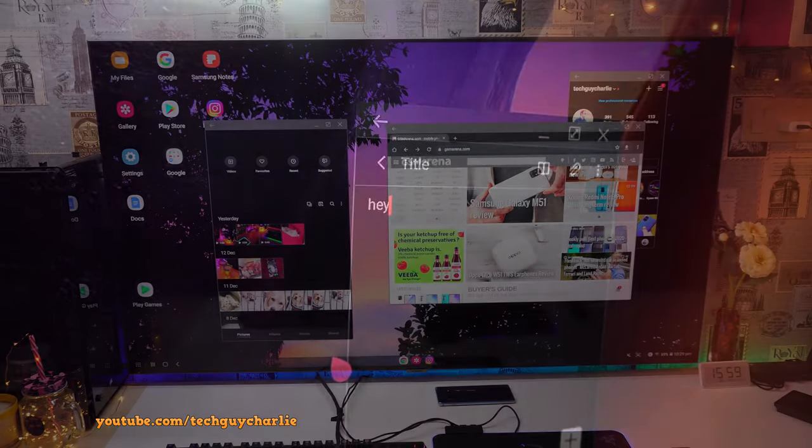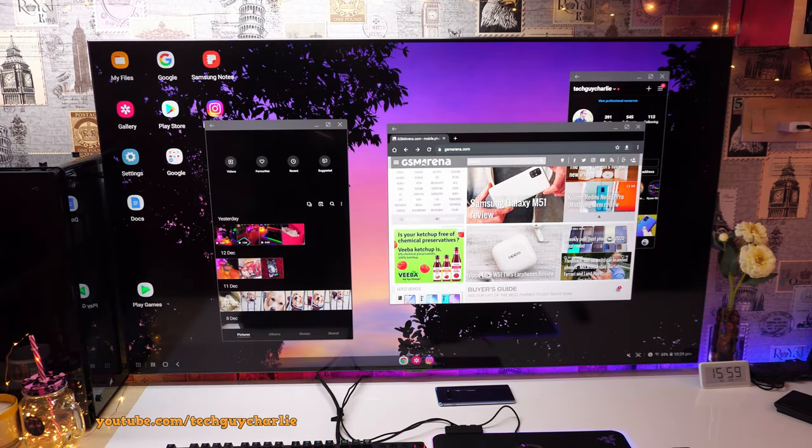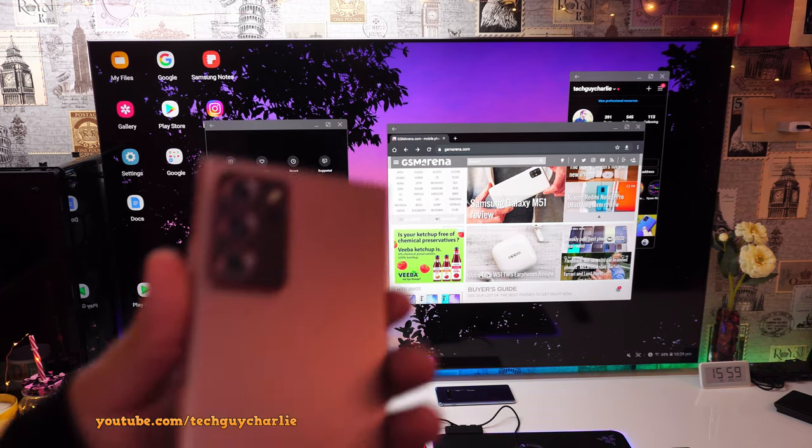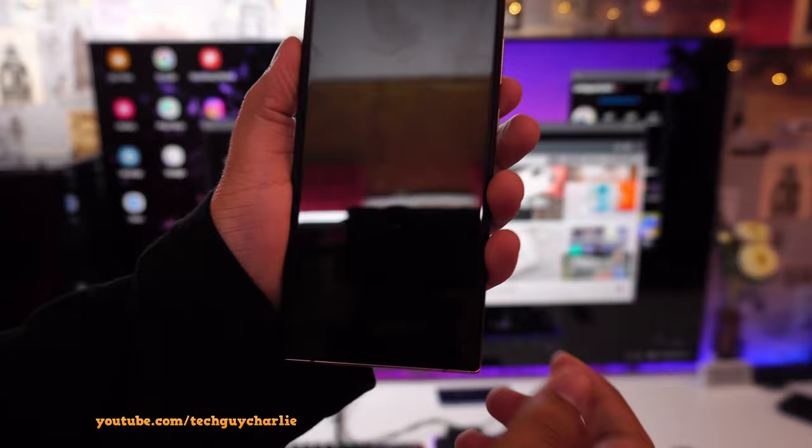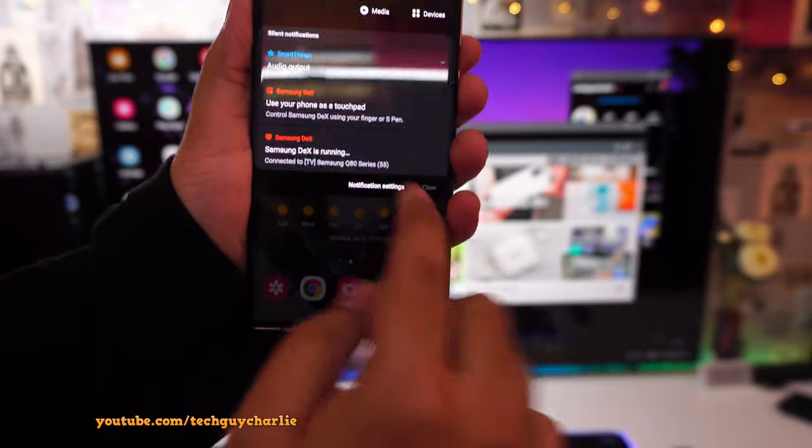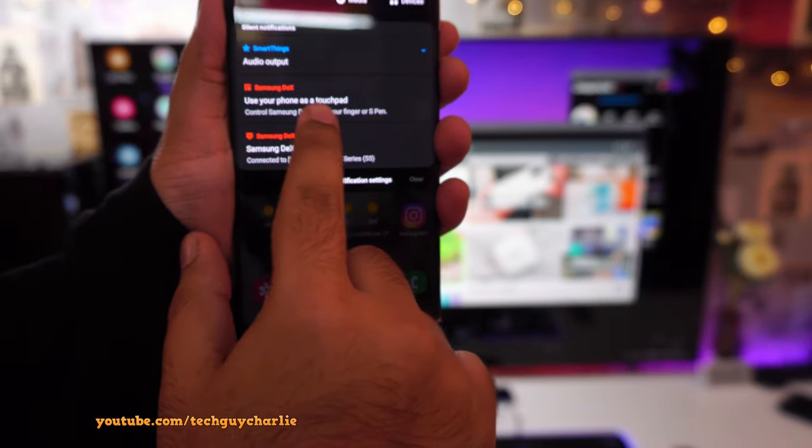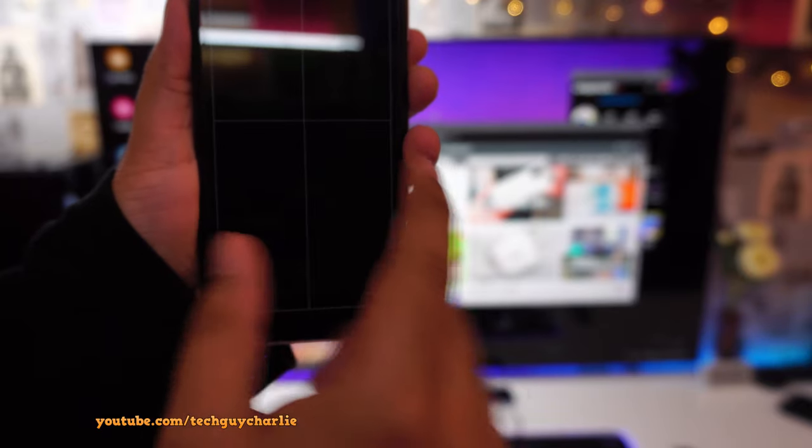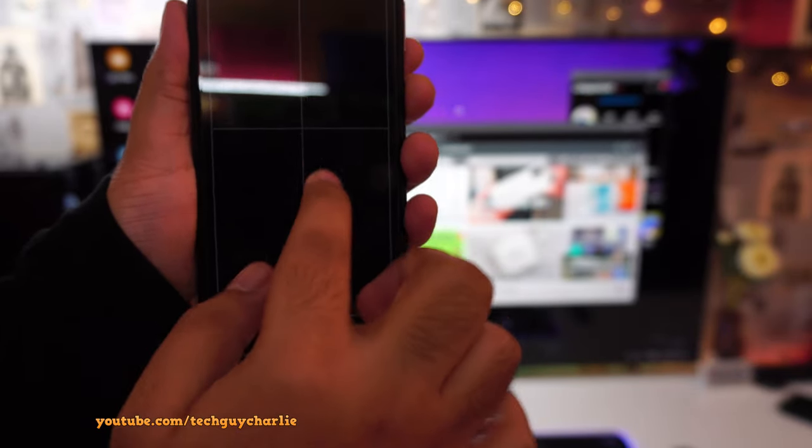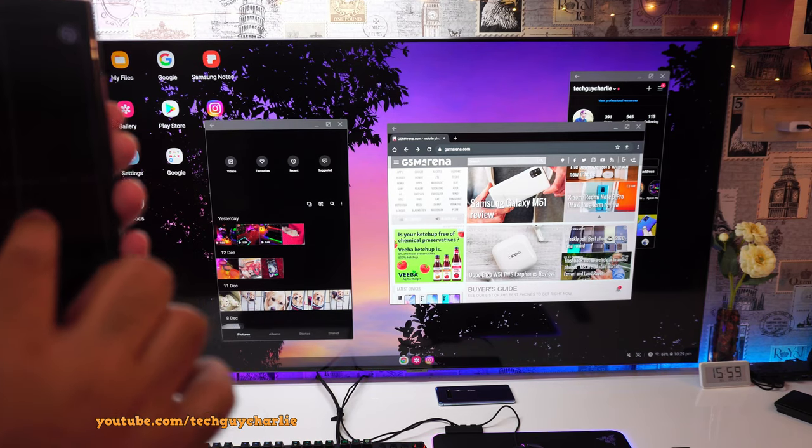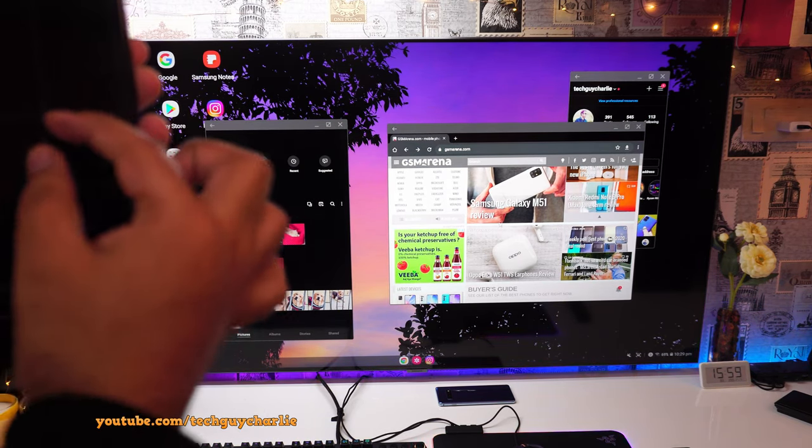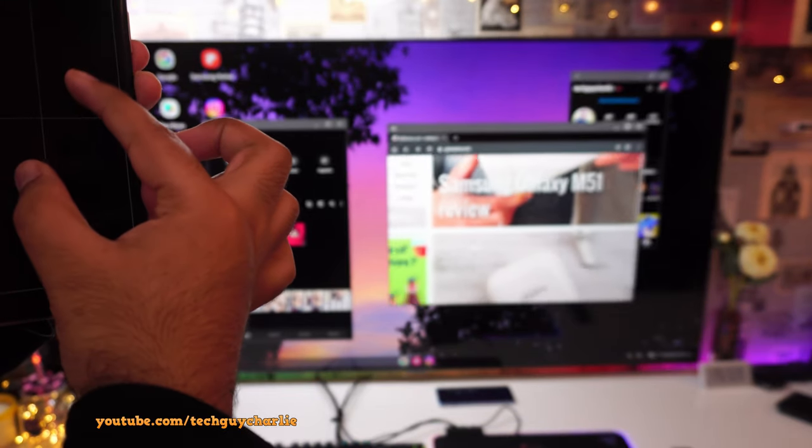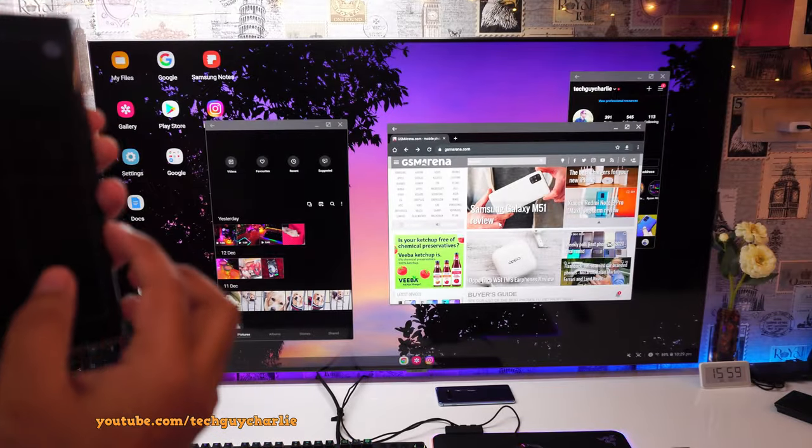Now, if you don't have a keyboard or a mouse to plug in into your TV, what you can do is use your phone's display as a trackpad. So turn the phone on, drop down the notification panel and tap on use your phone as touchpad. So this will provide you with an on-screen touchpad on the phone that you can use to control the mouse on Samsung DeX.